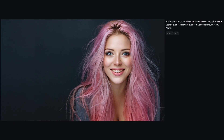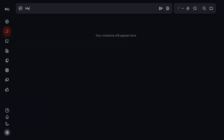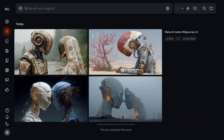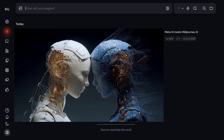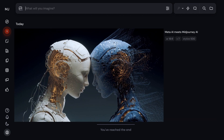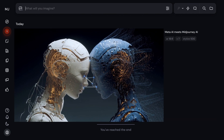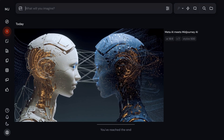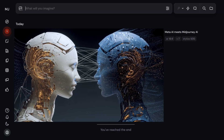So stick around, because I'll show you exactly how. Here's the trick. You know Meta, the company behind Facebook, Instagram, and WhatsApp? Turns out, Meta has quietly made a deal with Midjourney to license their image generation tech. Midjourney magic, built right into Meta's own AI platform.